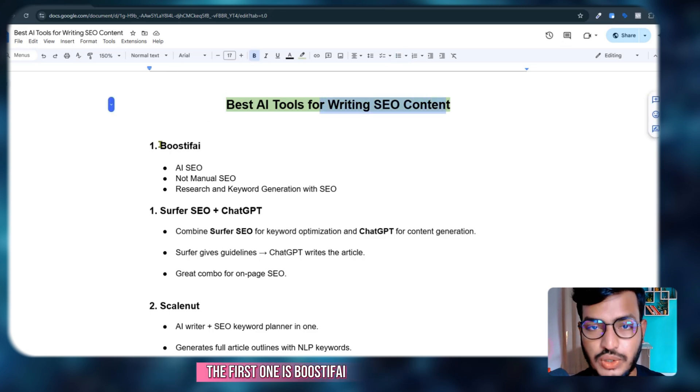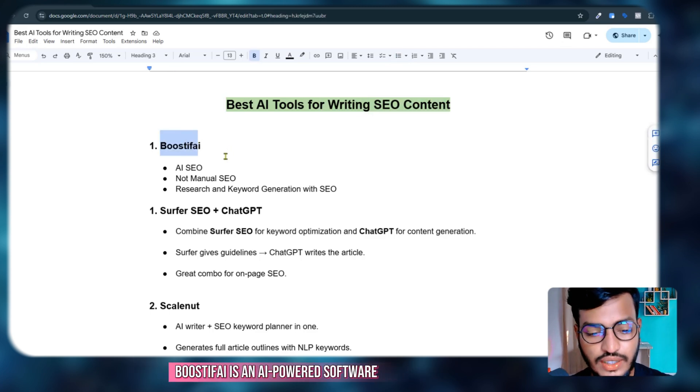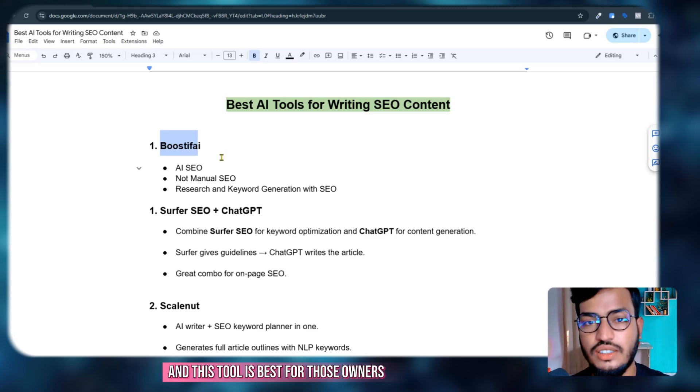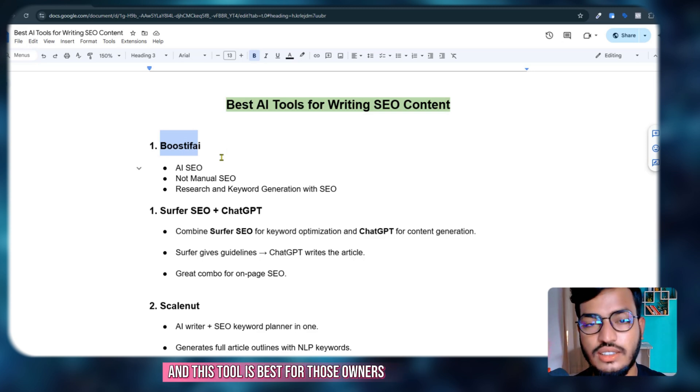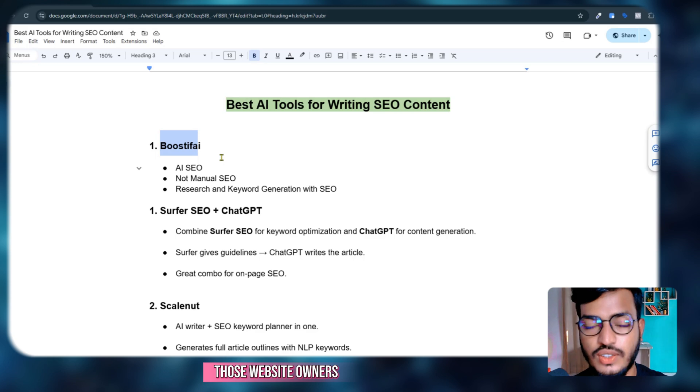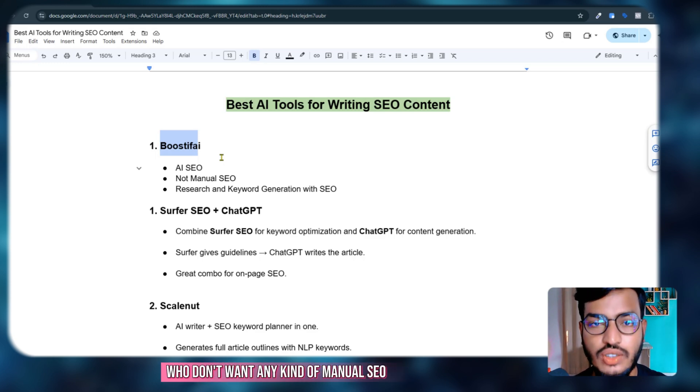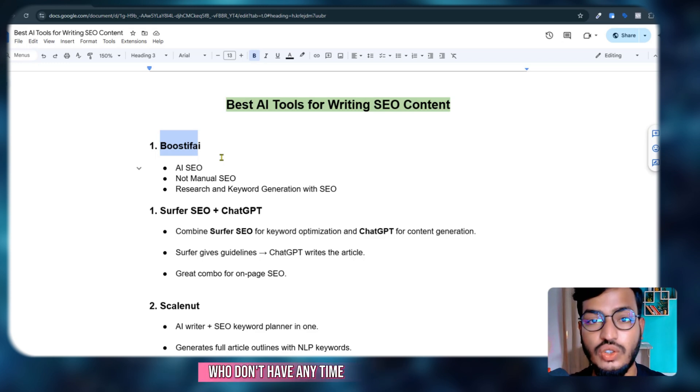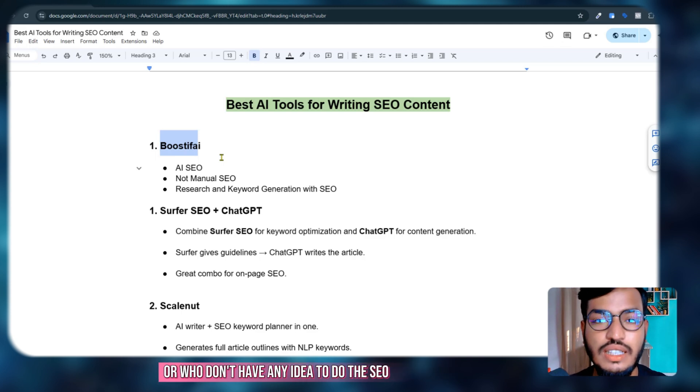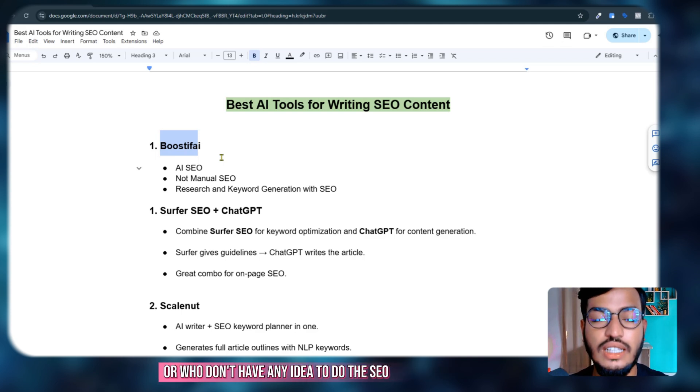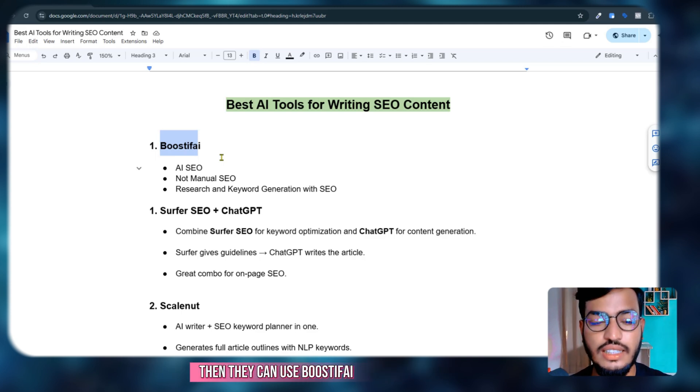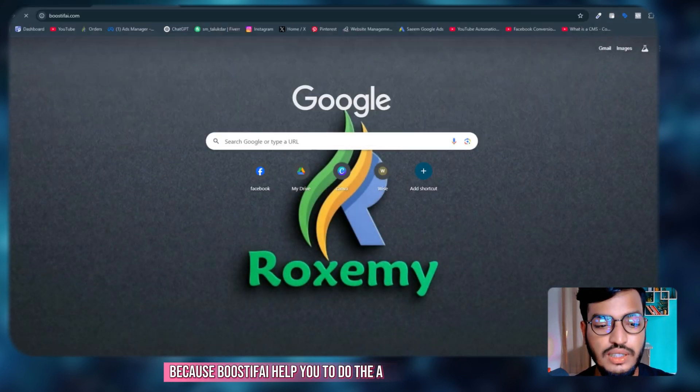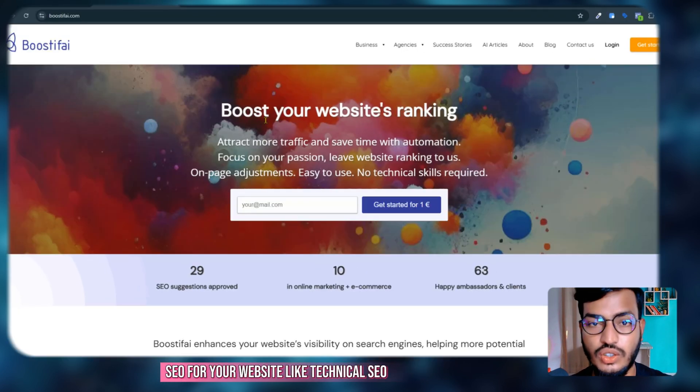The first one is Boostify. Boostify is an AI-powered software, and this tool is best for those website owners who don't want any kind of manual SEO, who don't have any time, or who don't have any idea how to do SEO.